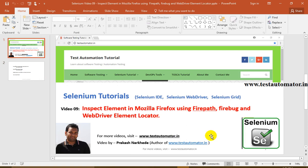In my coming tutorial I'll talk about how to inspect elements in Google Chrome using XPath Finder, which is a plugin for Chrome. For IE there is also another plugin. I'll cover Chrome and IE in my coming tutorials. Thanks for watching, guys — do share my YouTube channel. Thanks!